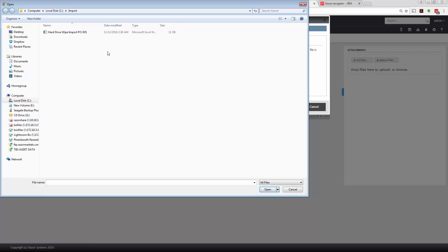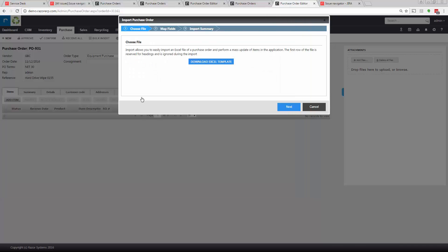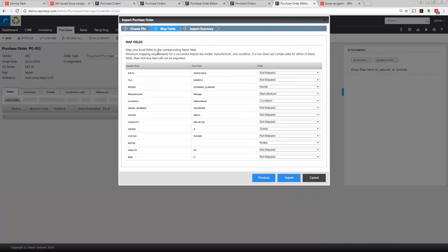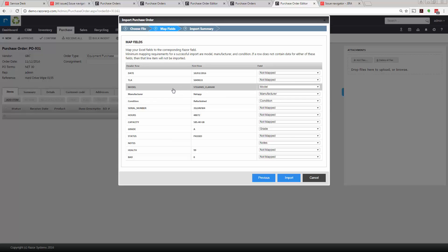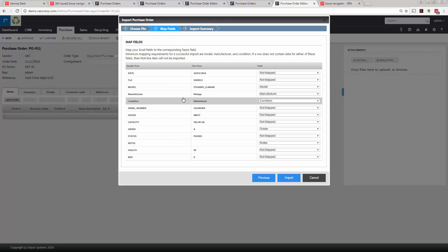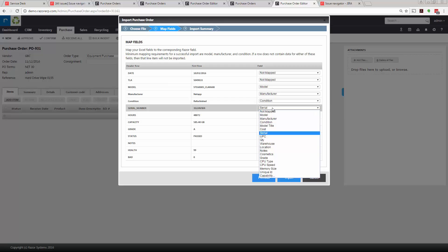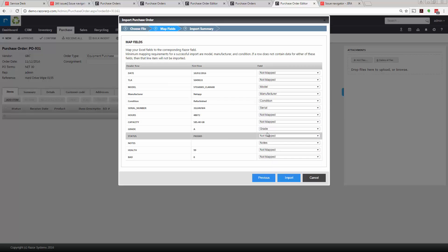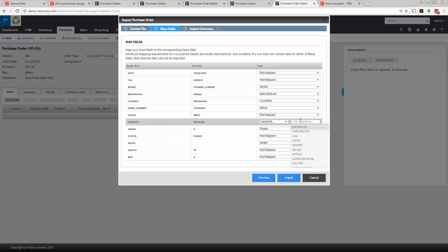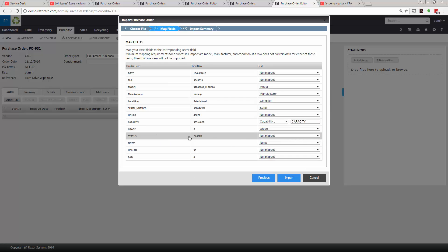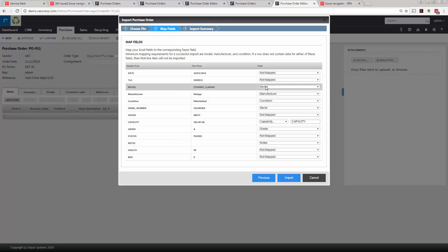We're going to select the list that you have, and what's going to happen is it's going to separate out all the header rows so you can see what's available to map into our system. We have model mapping to model, manufacturer to manufacturer, condition to condition, serial number—we need to make sure serial number is inputted. We have hours, capacity—so we can select capacity, go to capabilities, type in capacity. We have grade, status is passed, and notes. All the ones selected from the field selection are going to get mapped and imported in.